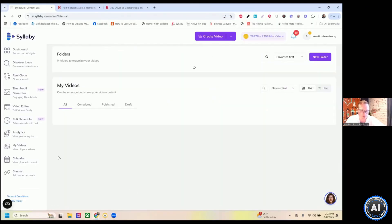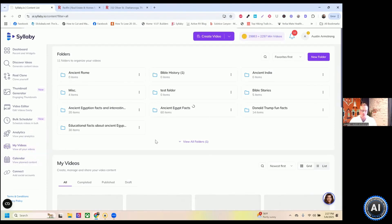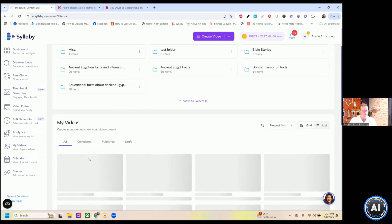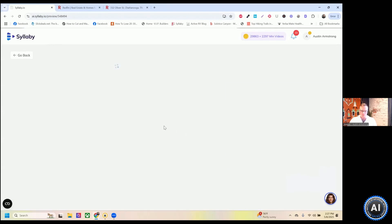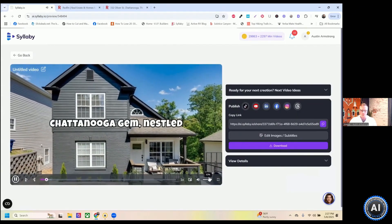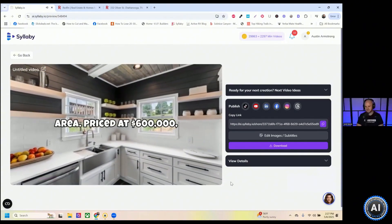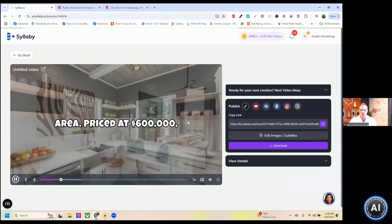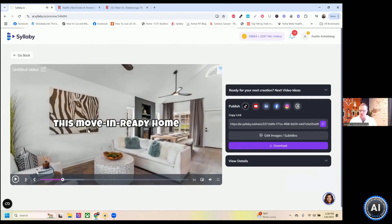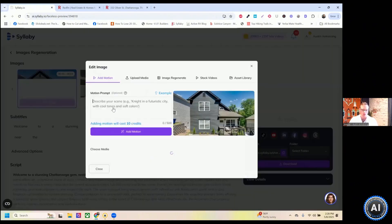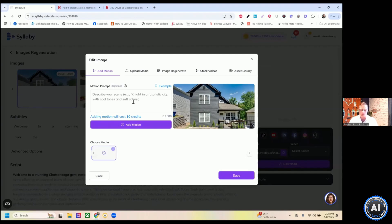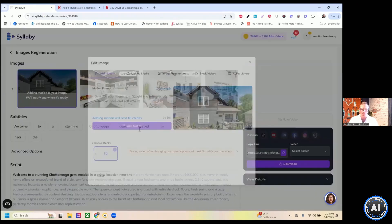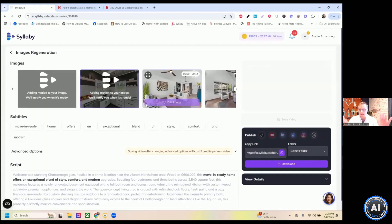It goes through that same flow again, and our house tour video was just generated. Let's take a quick look at that — you can see how fast it's actually generated. 'Welcome to a stunning Chattanooga home nestled in a prime location near the vibrant North Shore area.' That's my AI voice clone. You can see it added the images in there. So if I want to add motion to them, we're going to come back into edit images. You can prompt something like 'slow zoom' and add motion, or you can just trust the process and click add motion.